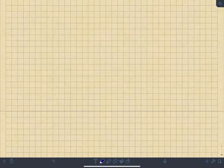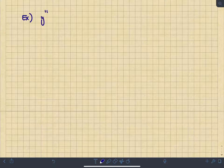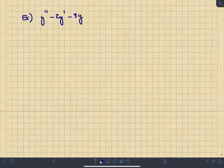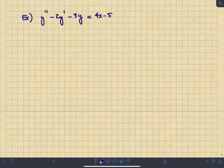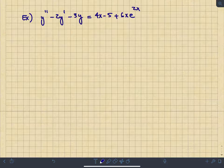Let's solve an example problem: y'' - 2y' - 3y = 4x - 5 + 6x·e^(2x). This is a second-order constant coefficient non-homogeneous differential equation. The forcing function is a combination of a linear function and a product of a linear function with an exponential. We start by finding the homogeneous solution.